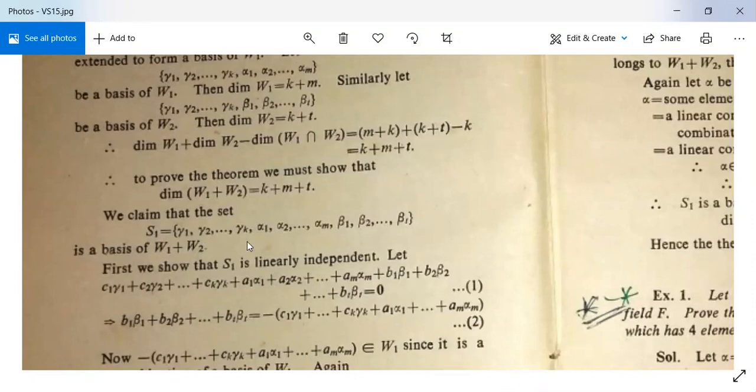Our claim is that S₁ = {γ₁, …, γₖ, α₁, …, αₘ, β₁, …, βₜ} is a basis of W₁ + W₂. If this is true, then the result is complete.